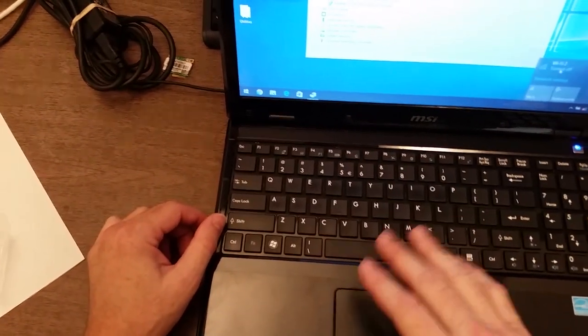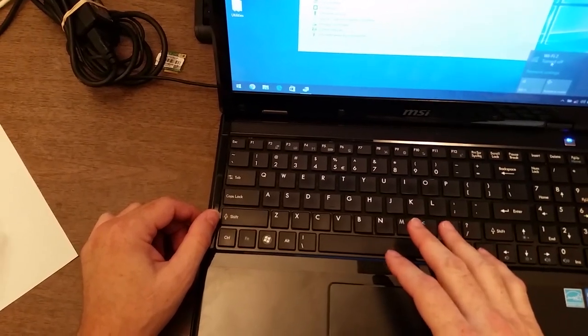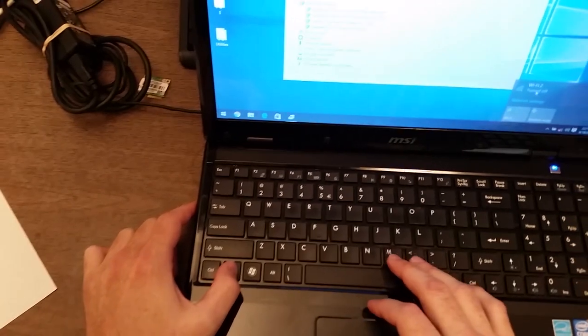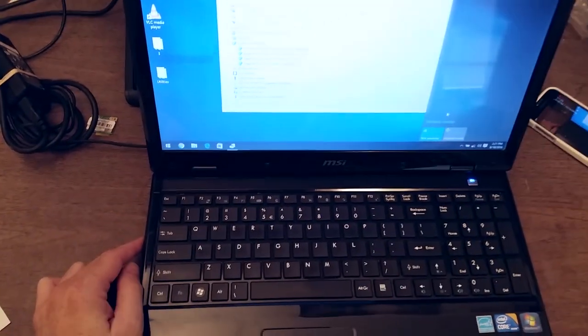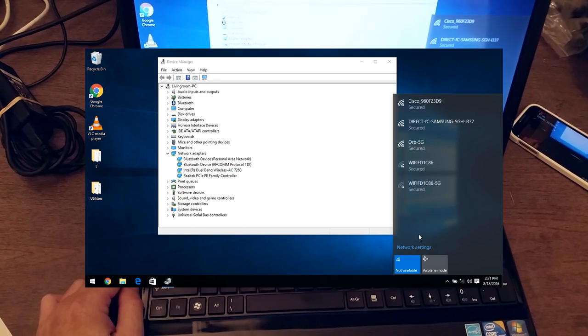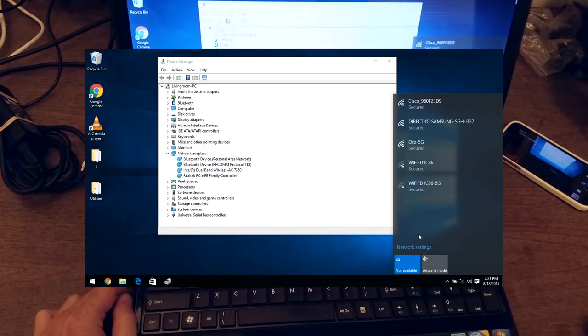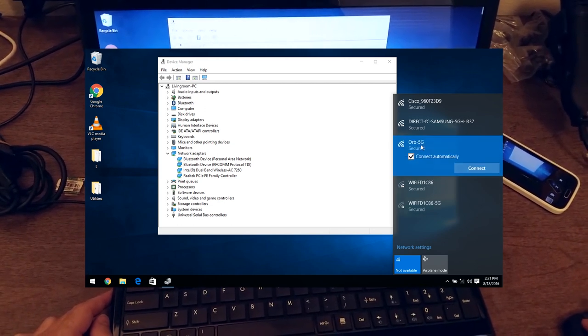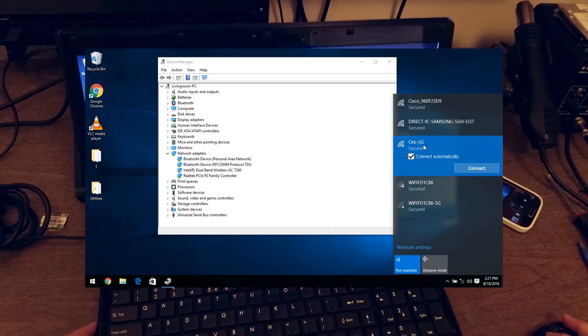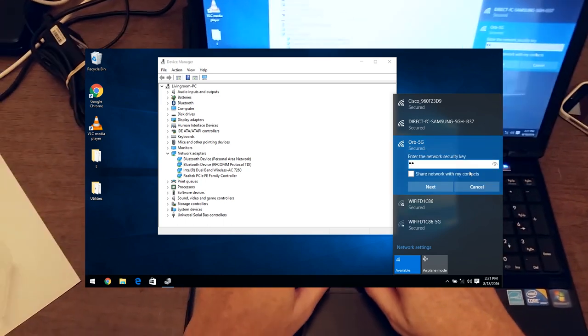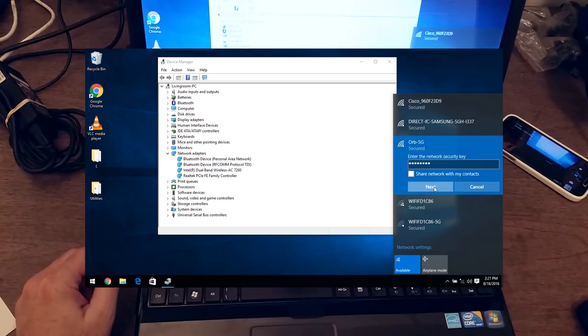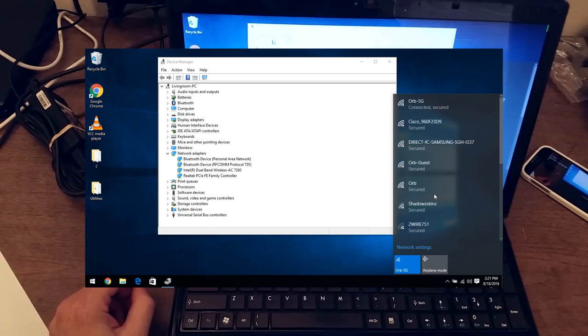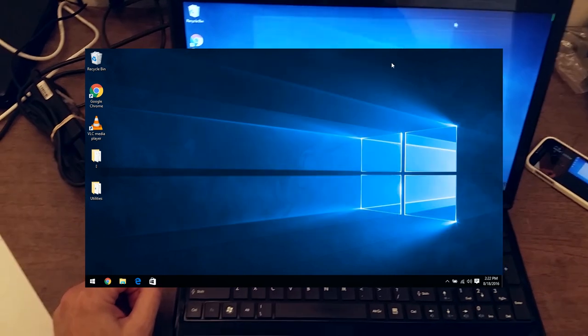Looks like I need to enable it. If you have to do this on your computer, it's different for every laptop. In this case, it's holding down function and pressing the F8 key to enable Wi-Fi. And there it is. I'm going to go to Orb 5G, which is my wireless AC 5G access point, and click connect. I'll type in the security key. And that is connected.